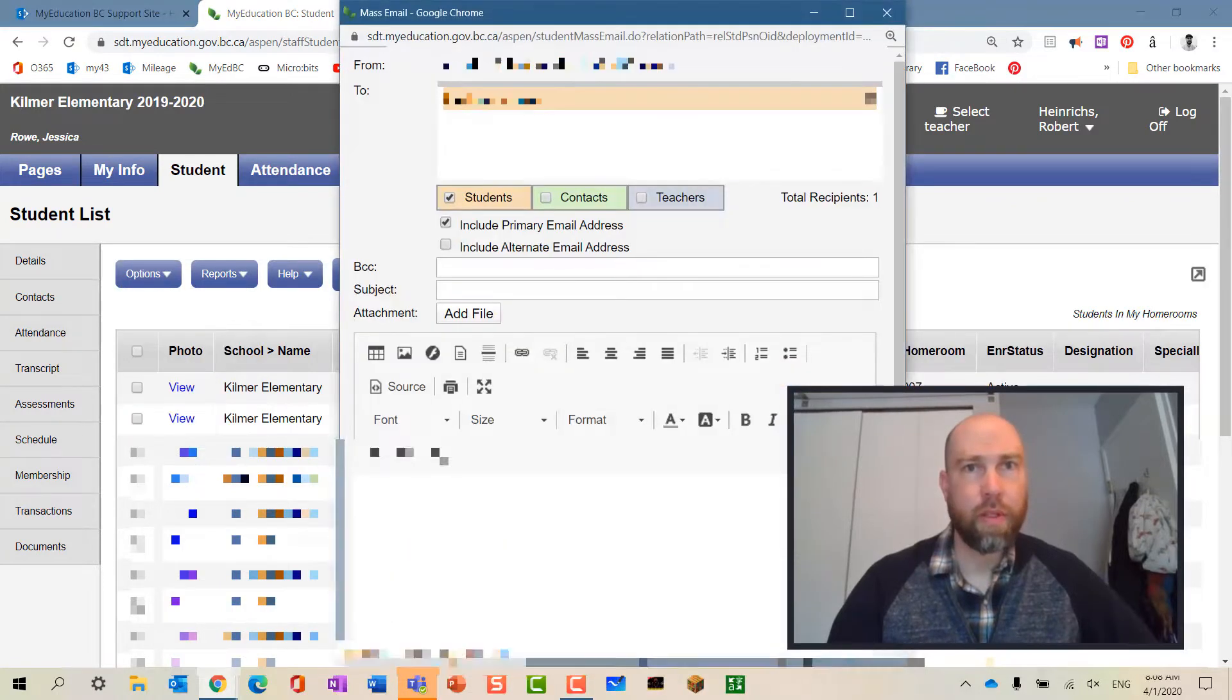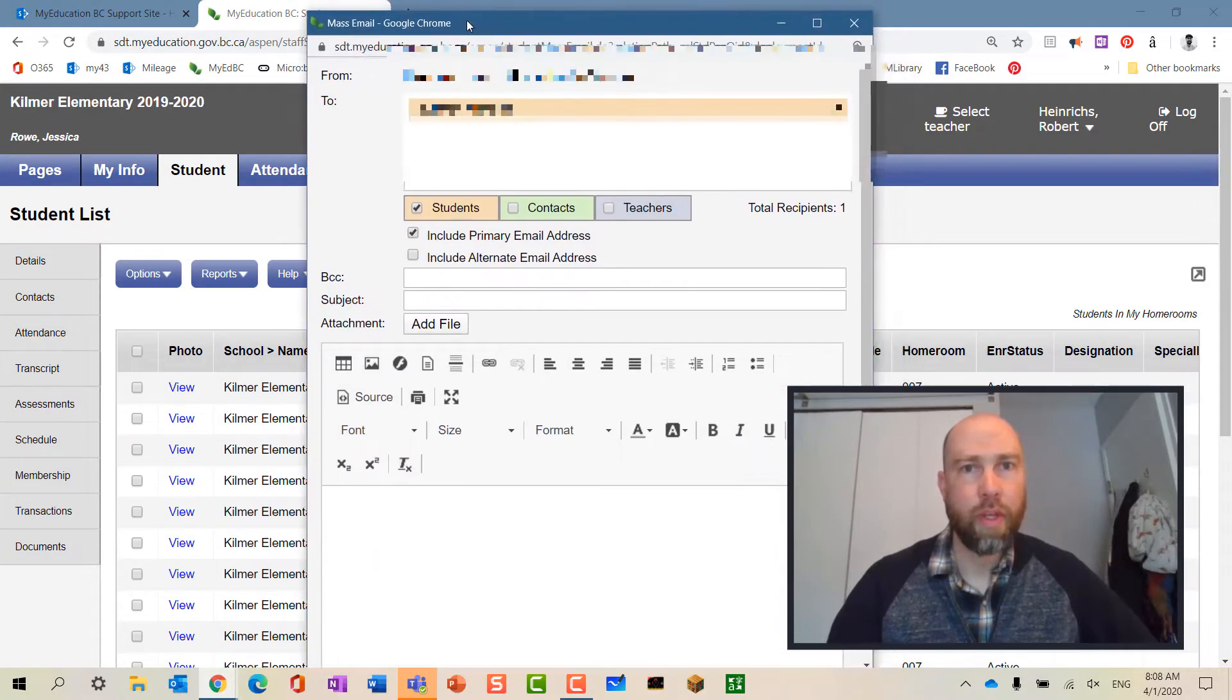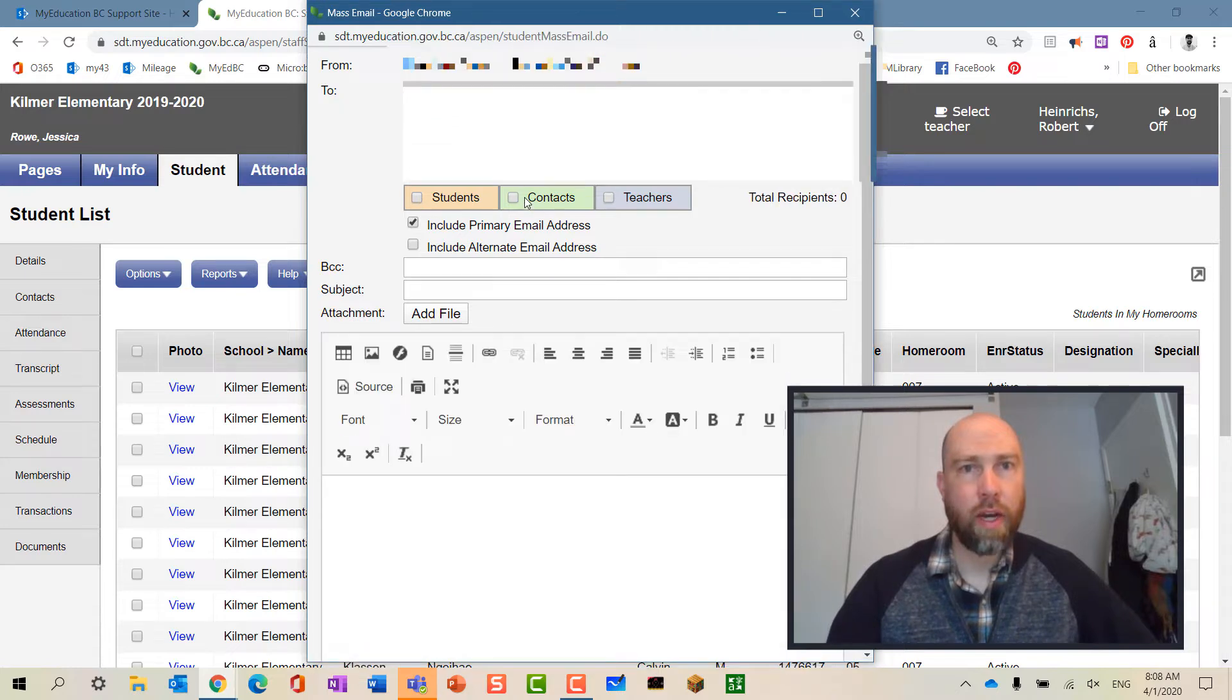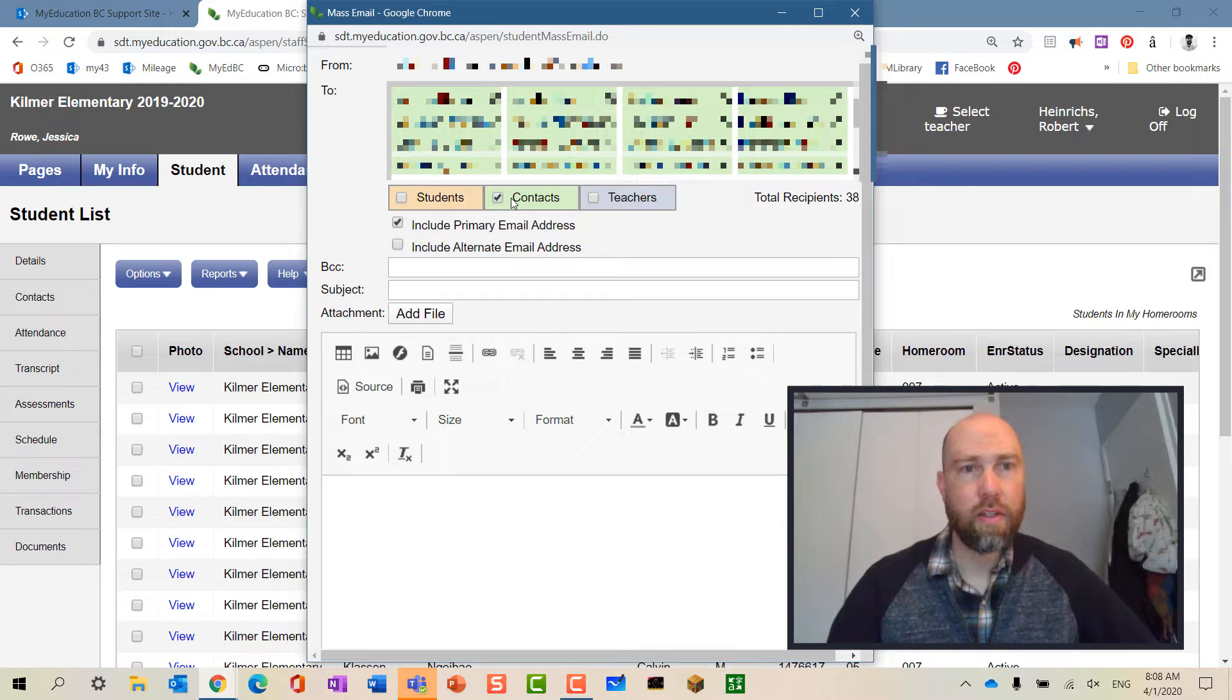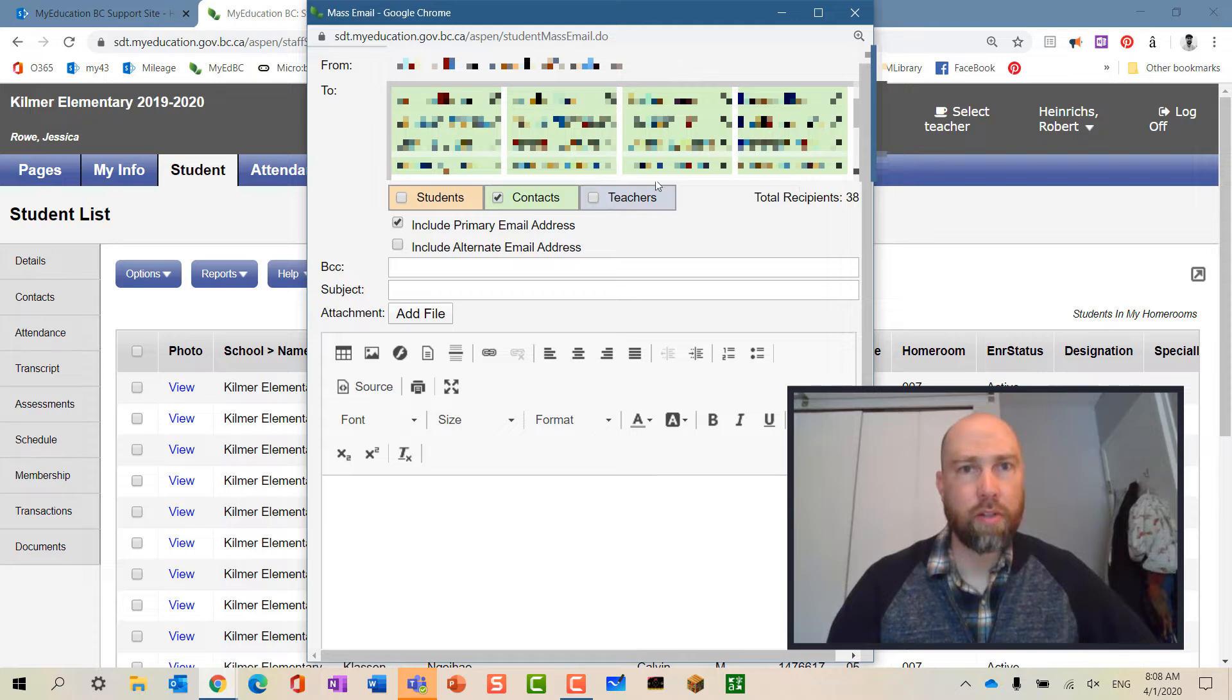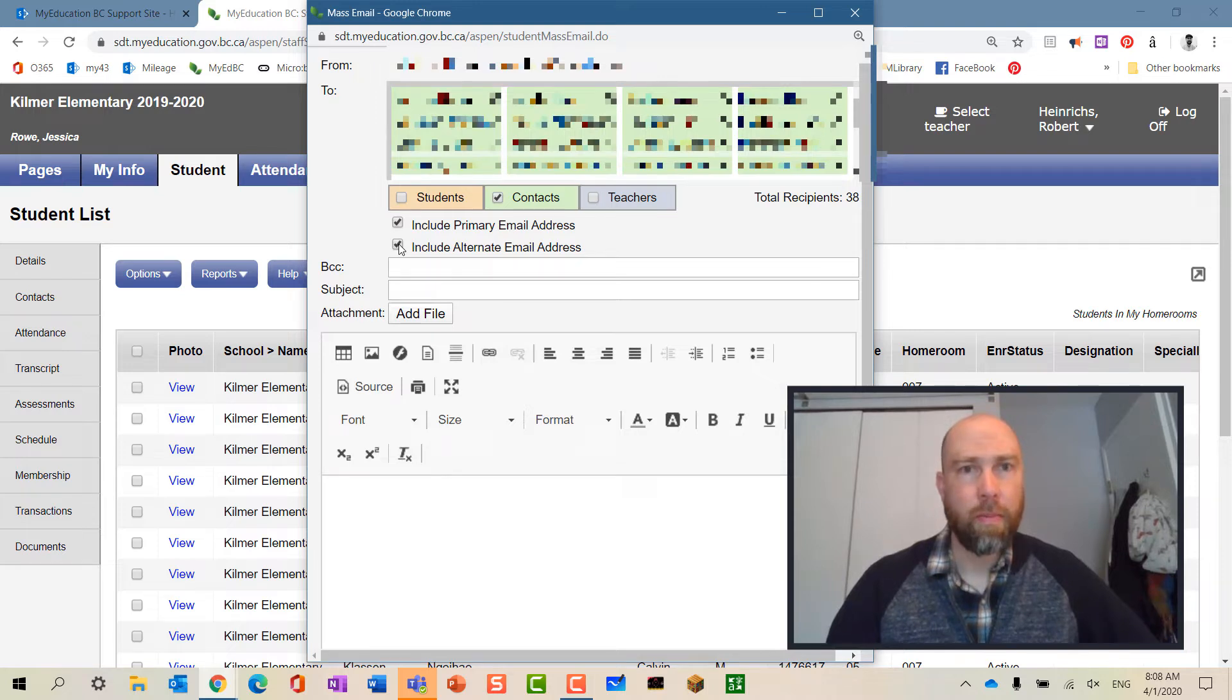Should bring up this window. I'm going to deselect students, I'm going to select contacts and this will include all of my students' contacts. I can include primary emails and I can also include alternate emails. These are blind CC so no one will be getting each other's email addresses.